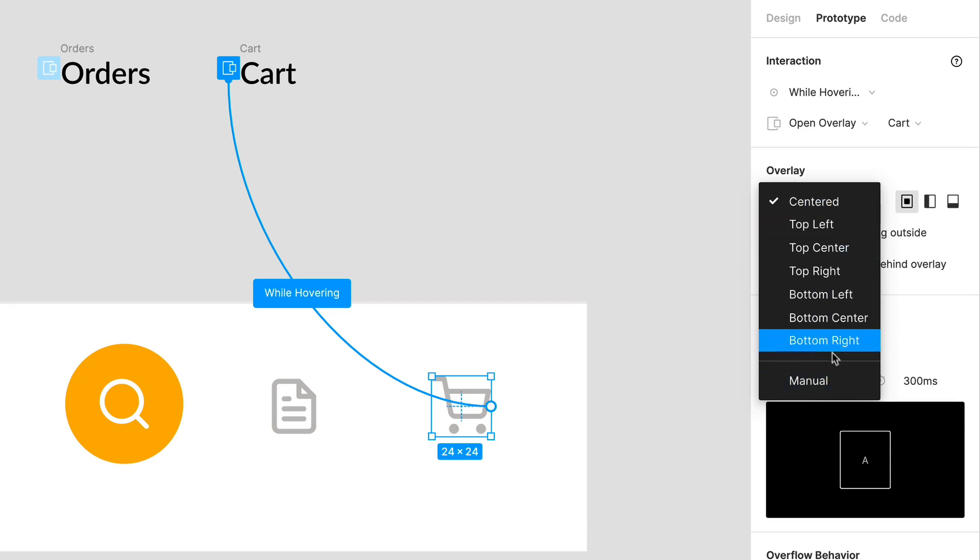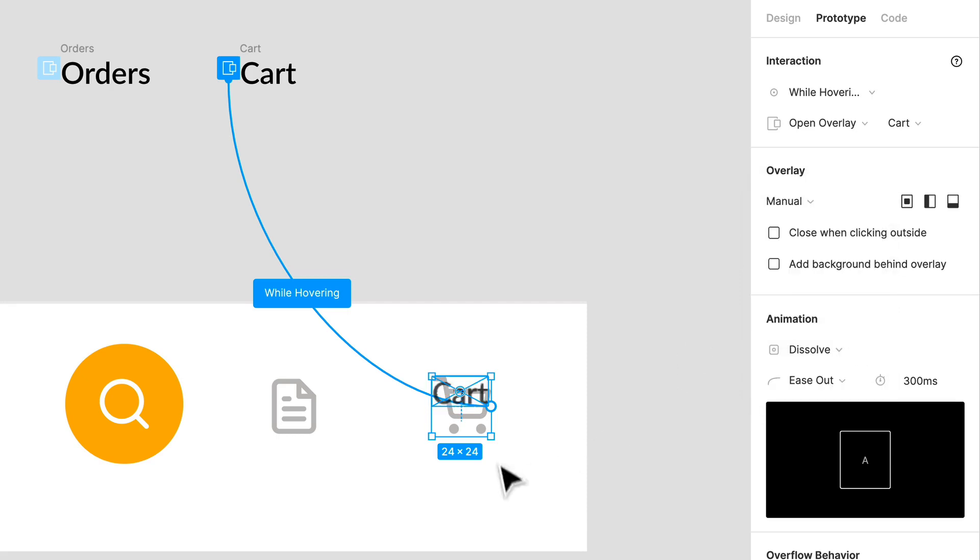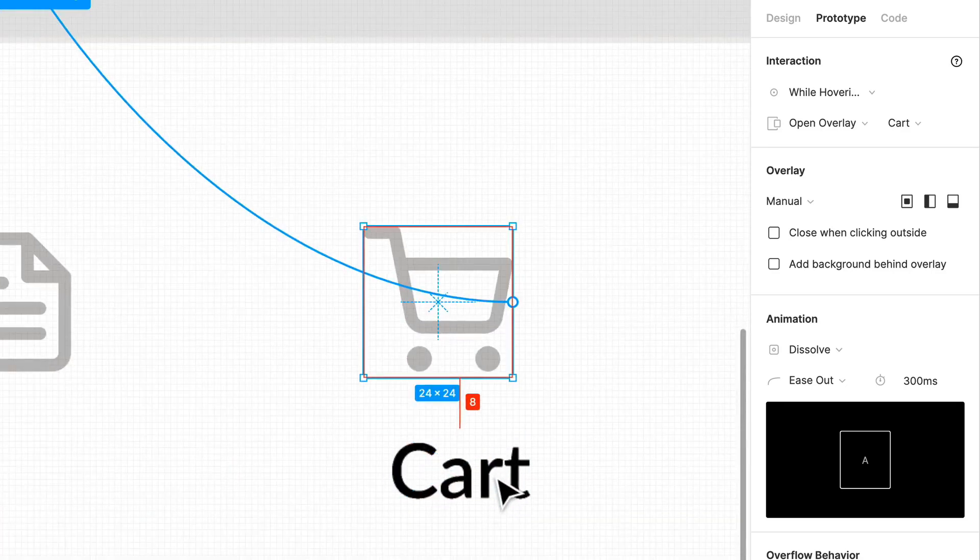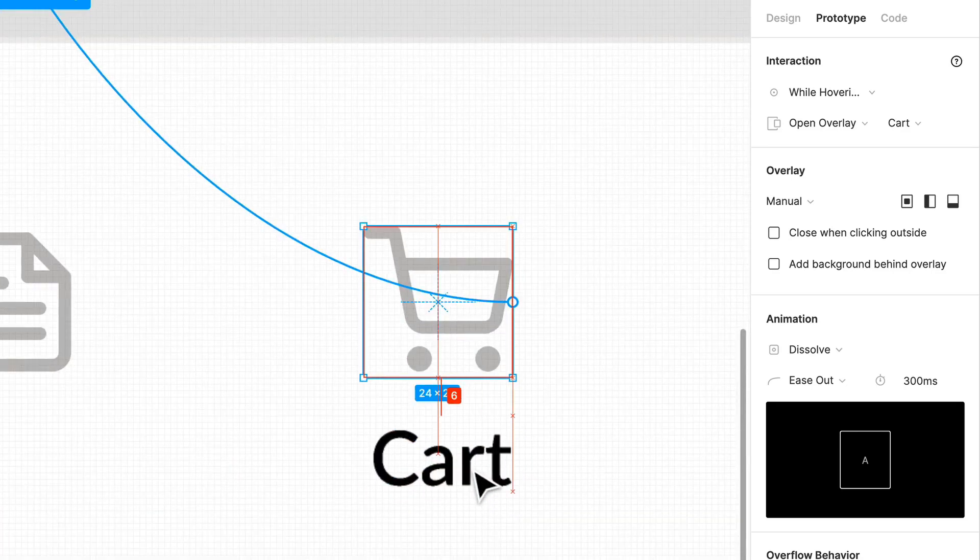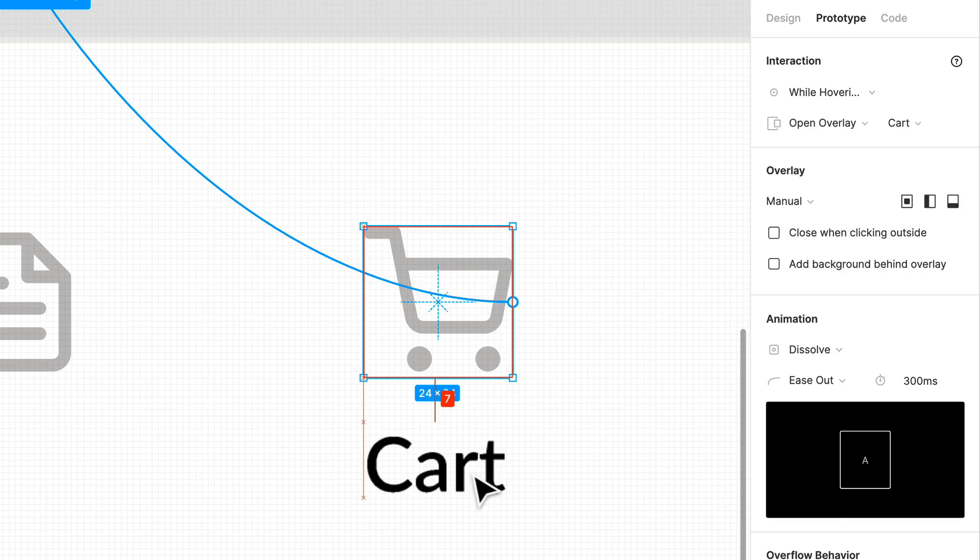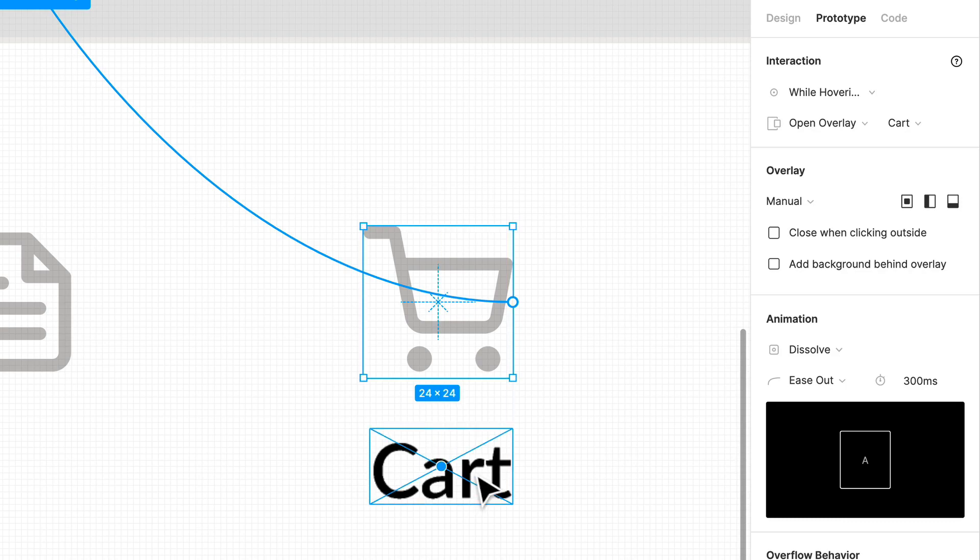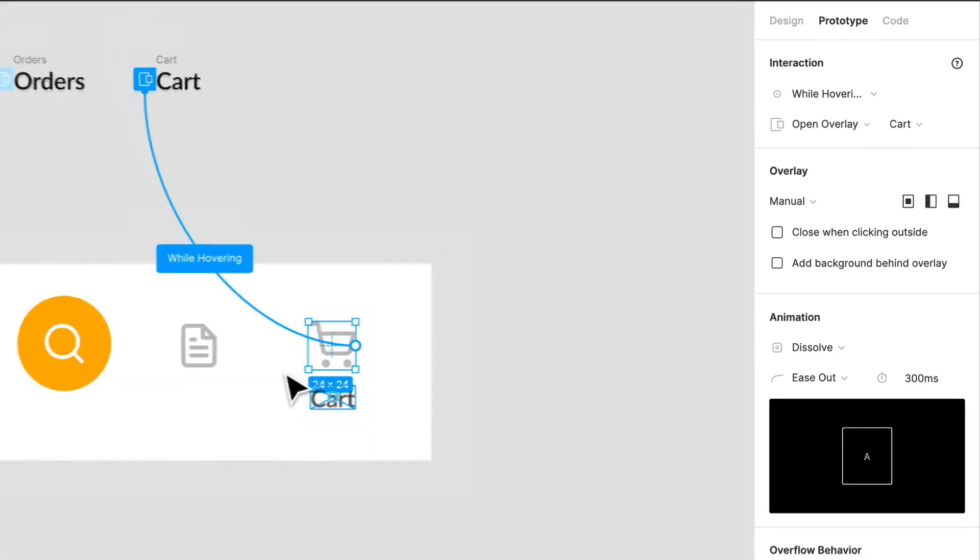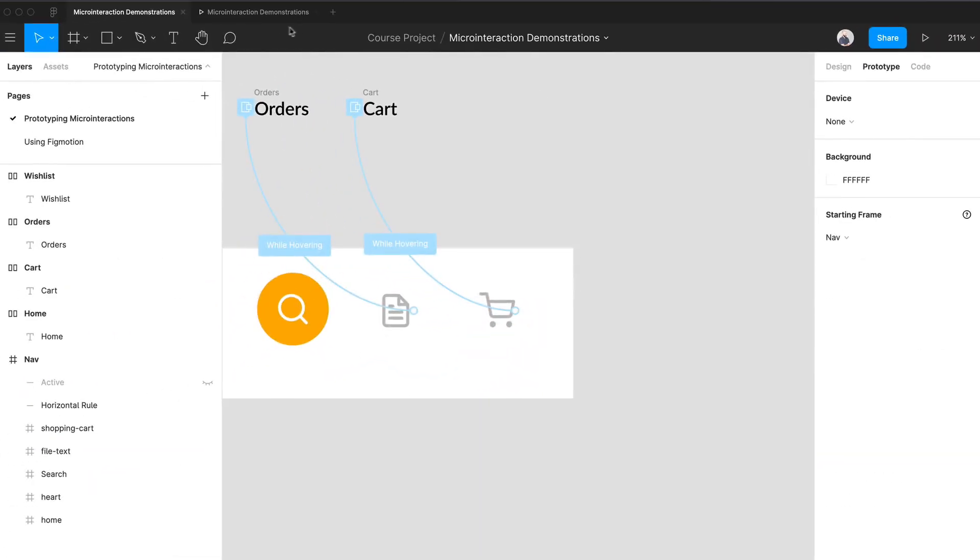So we got on click, while hovering, open overlay, custom or manual. You can center it overlay any which way you want. I'm doing manual because I want it to be perfectly centered. Okay, I don't think I'm going to get it perfectly centered but okay. Let's take a look at our micro interaction.